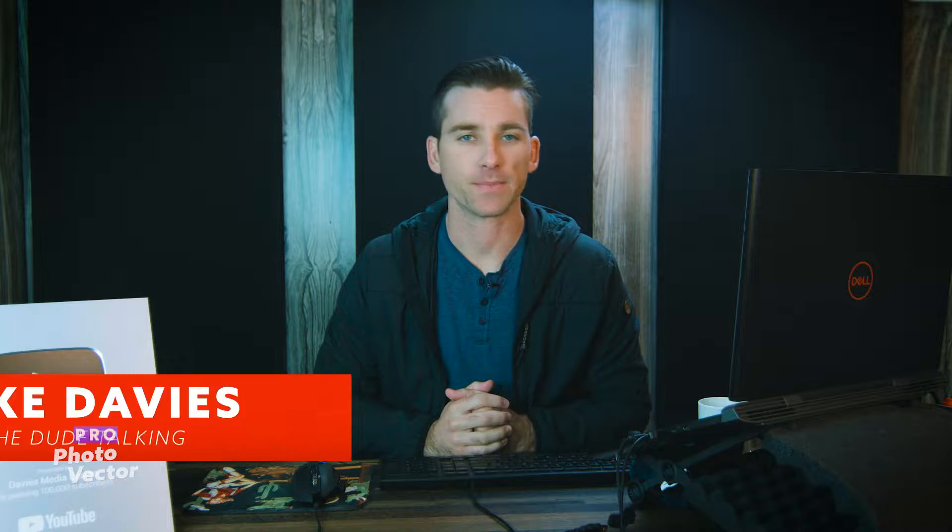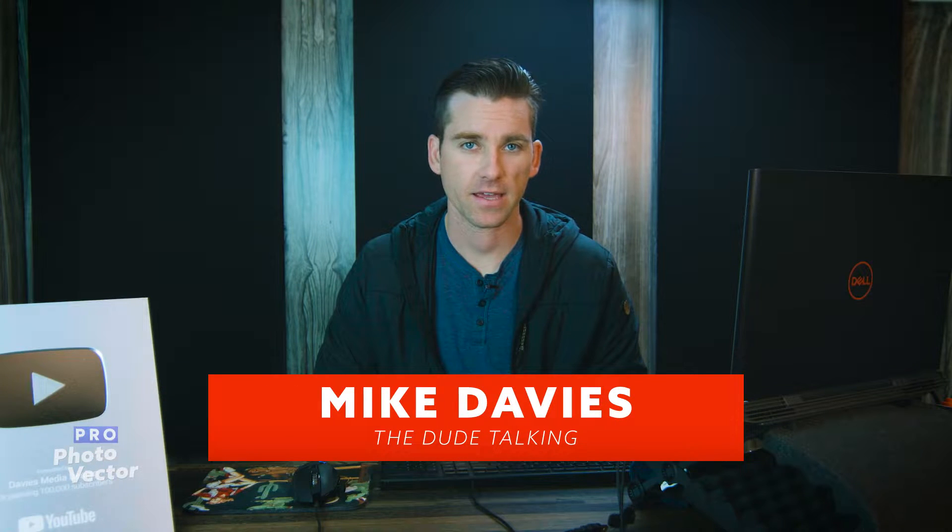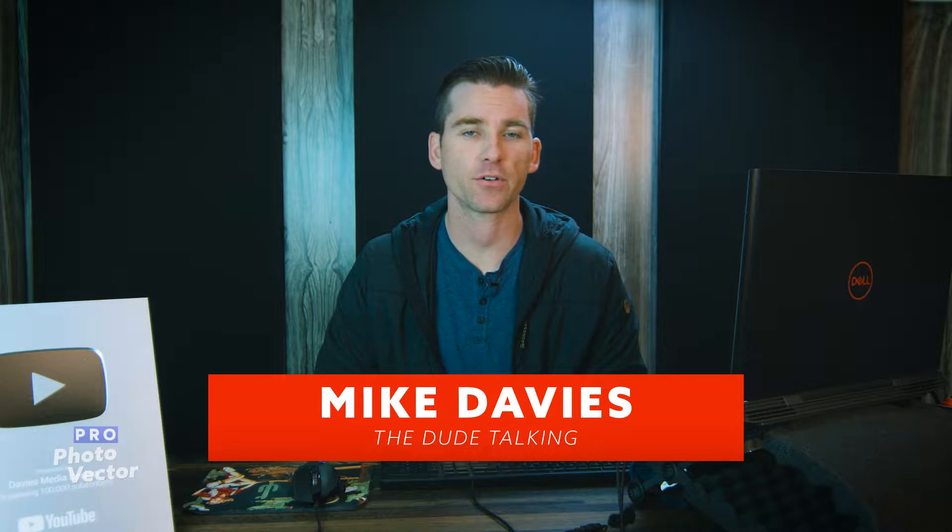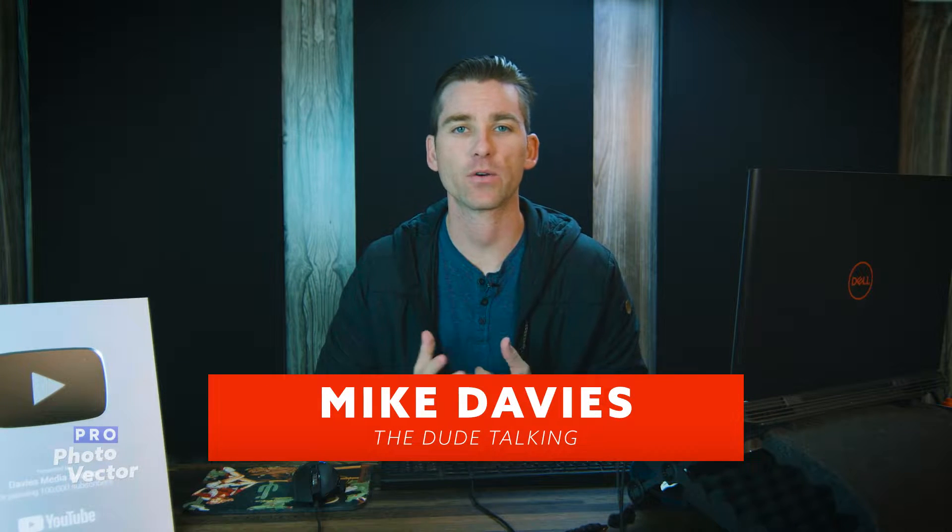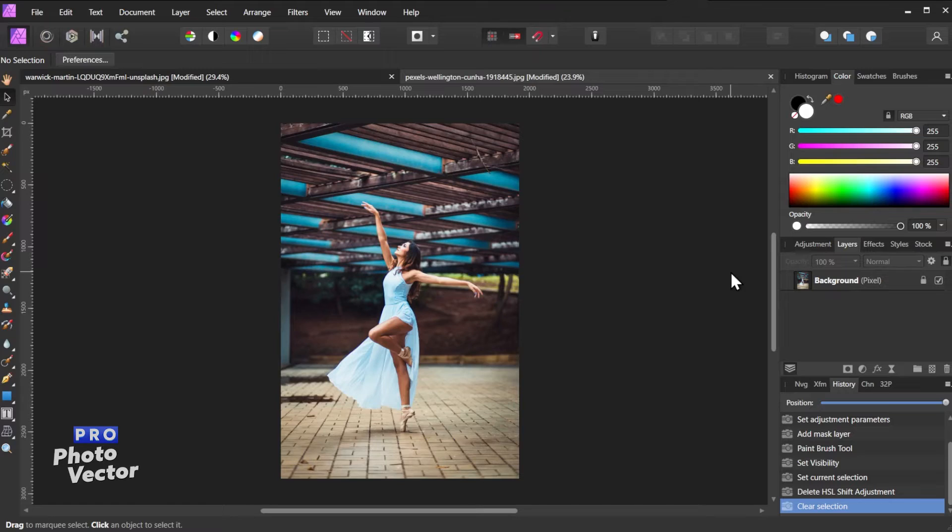Hello and welcome back to Profoto Vector. My name is Mike Davies, and in today's tutorial I'll be showing you a quick and accurate method for swapping colors in Affinity Photo.